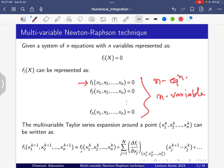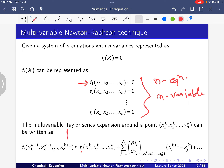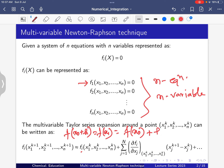For a single variable, the Taylor series expansion gives f(x0 + h) = f(x_k) or f(x1) as f(x0) + h * (df/dx) evaluated at x = x0. Similarly, for the multivariable case, we extend this idea.